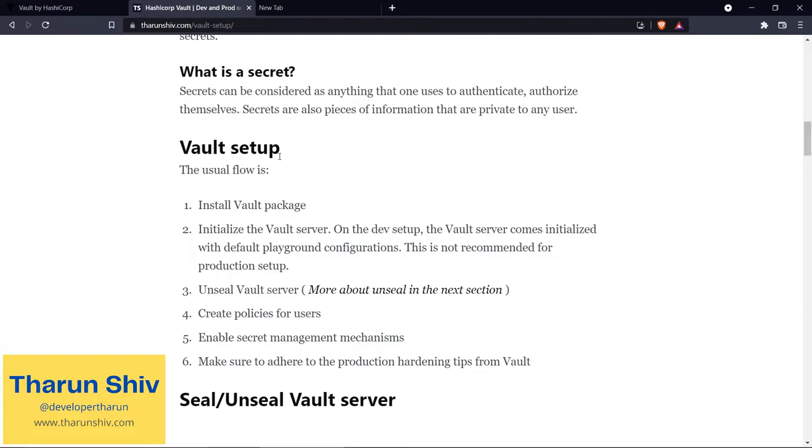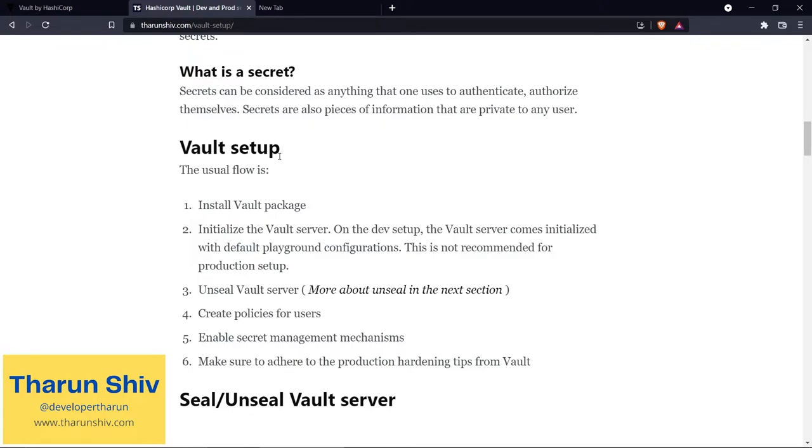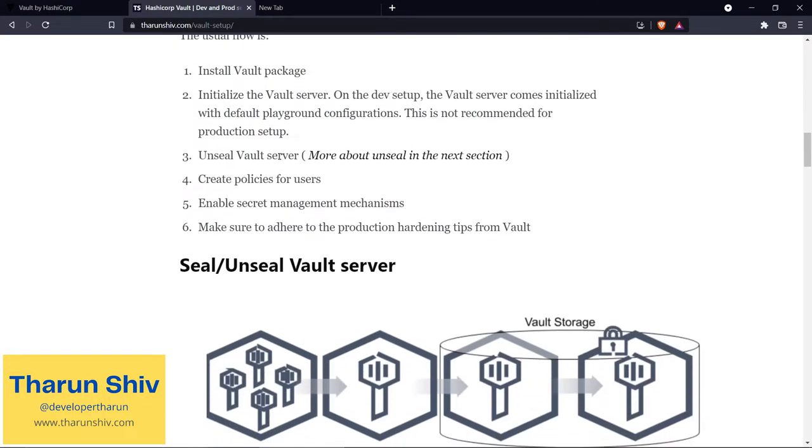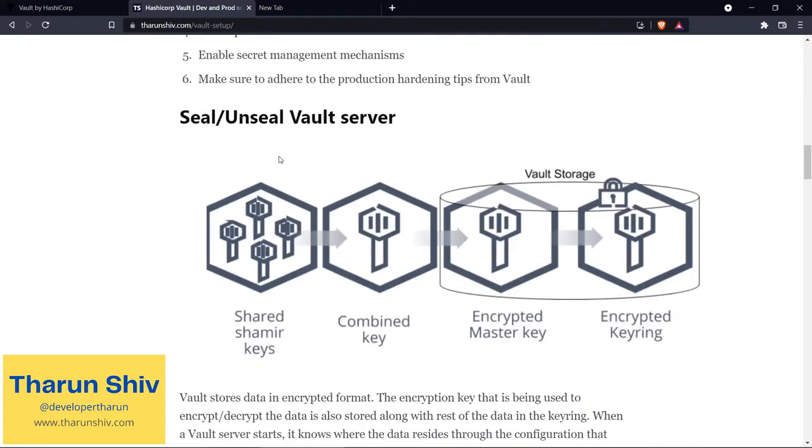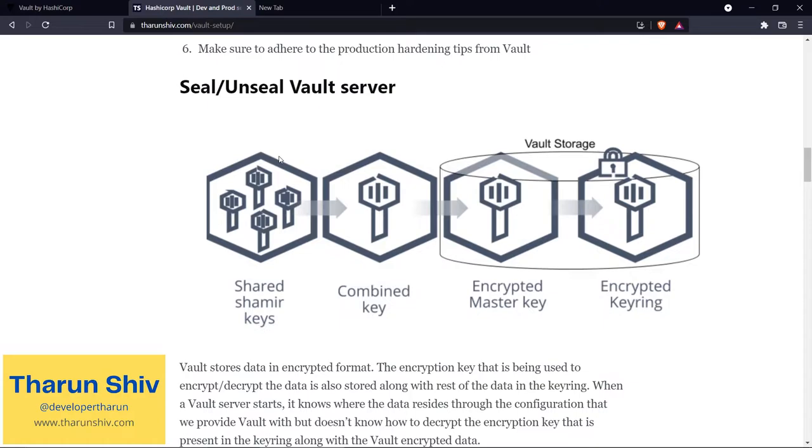And one of the most important points when you are actually deploying it on production is that Vault themselves have given us a link where they describe how you can harden this production setup. I would highly recommend you all go through that and look at how you can harden your production setup of Vault - in simple terms, how to make it more secure and less vulnerable to attacks.